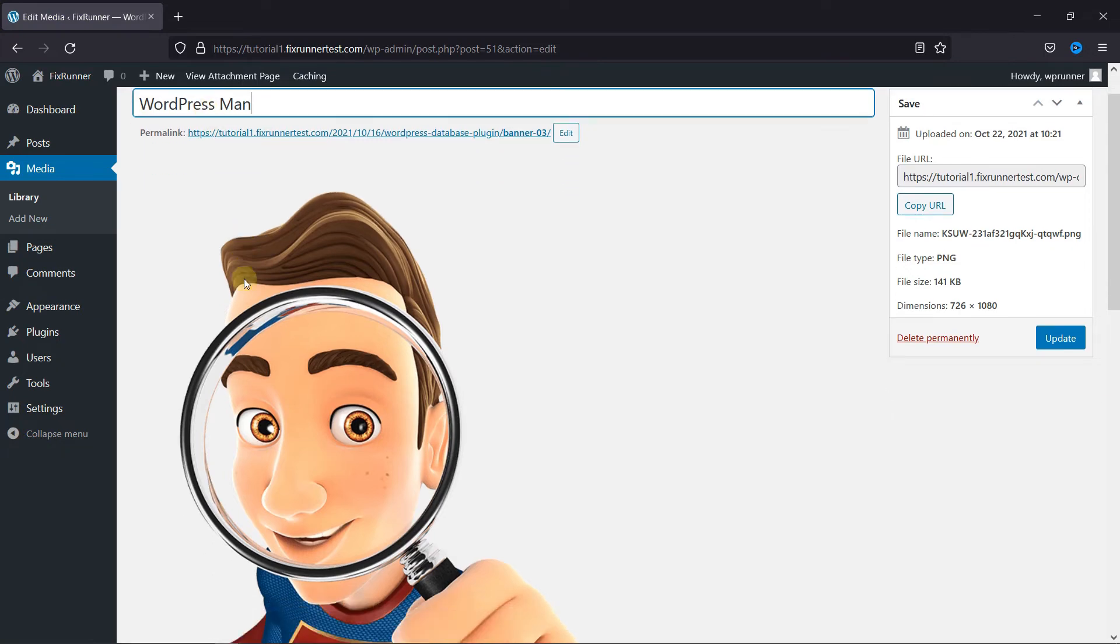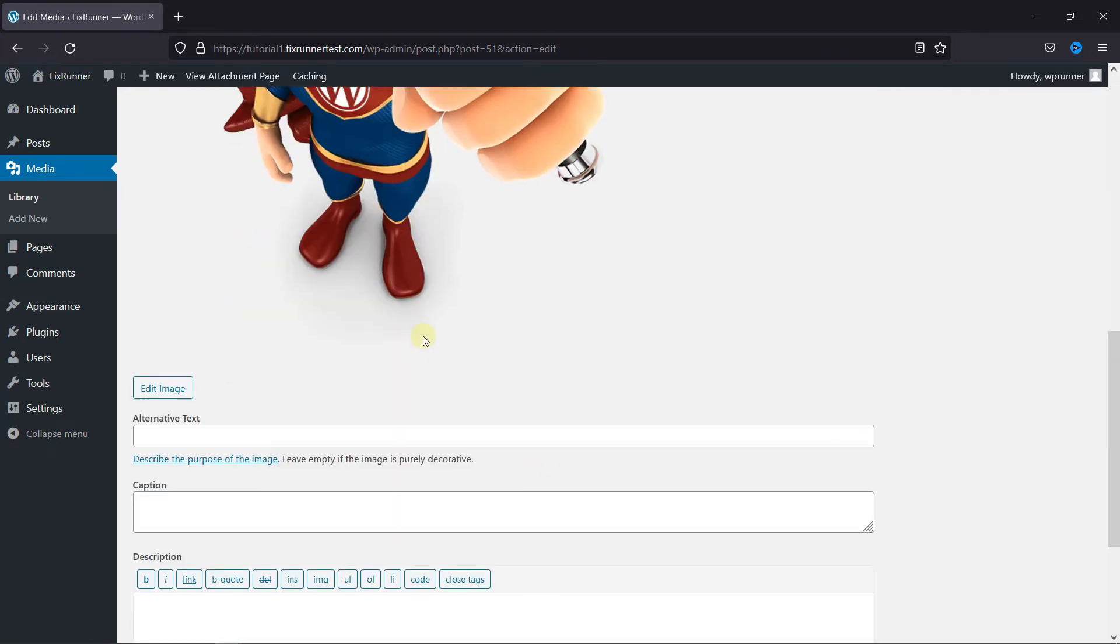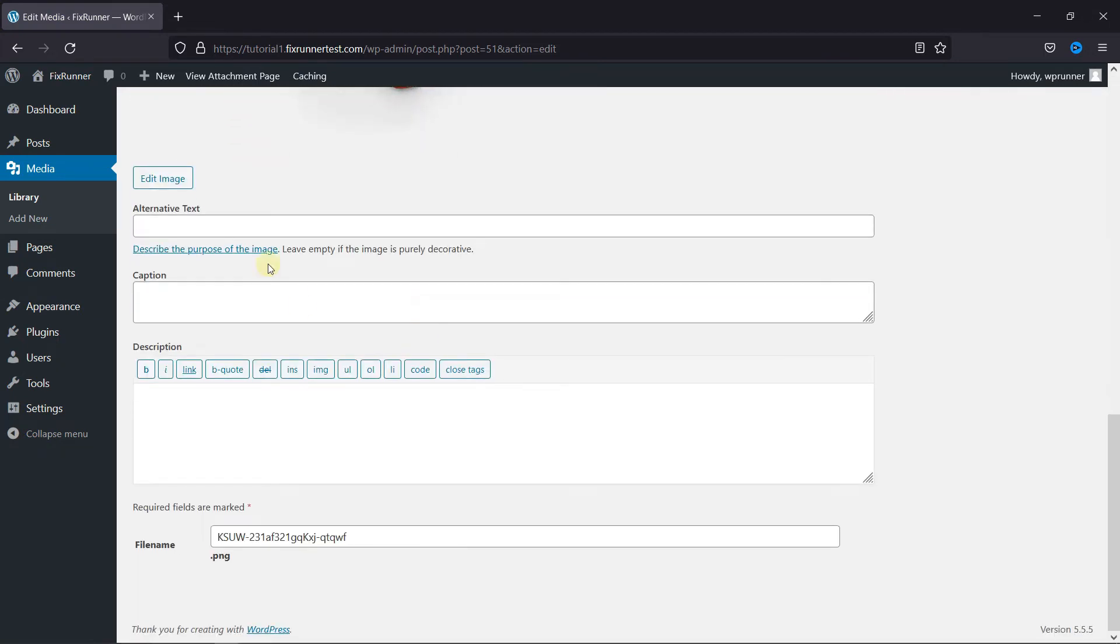Then scroll down. And you can change the file name from here.